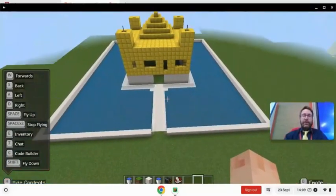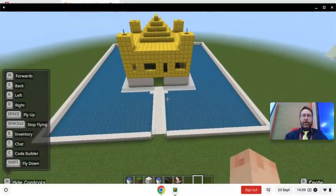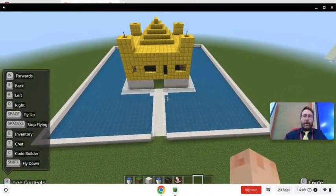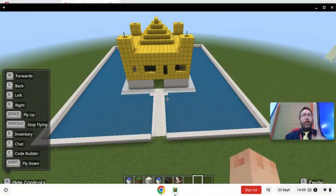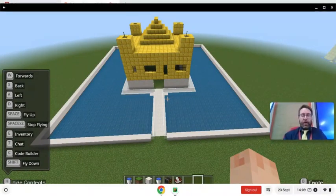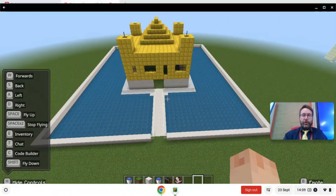Year six have started researching and learning about the Golden Temple as part of their Sikhism topic work in RE. As a class, they were challenged to research the Golden Temple and then work together to build it from images they researched on the internet, in Minecraft.